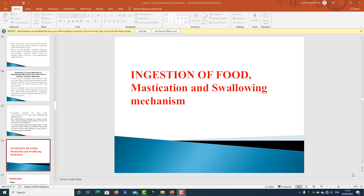Welcome to today's lecture regarding how food is taken inside the body, how it passes throughout the body, and how absorption, churning, cutting, and each process takes place in detail. Today we are going to learn about the ingestion of food, the process of chewing — mastication — and the process of taking food from the mouth to the esophagus.